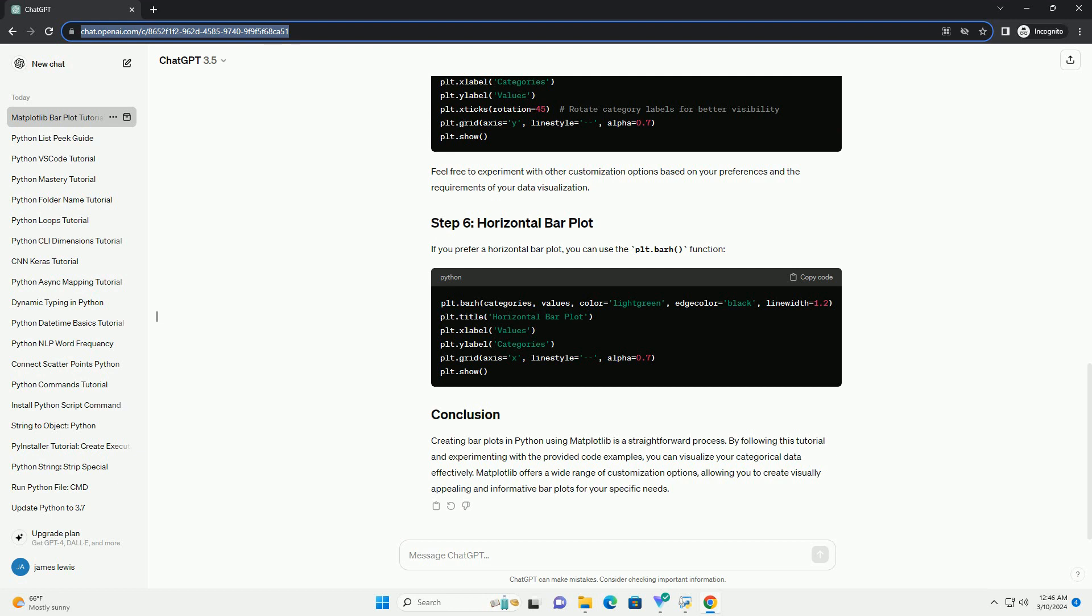You can customize the appearance of the bar plot by adding labels, changing colors, and adjusting other parameters.